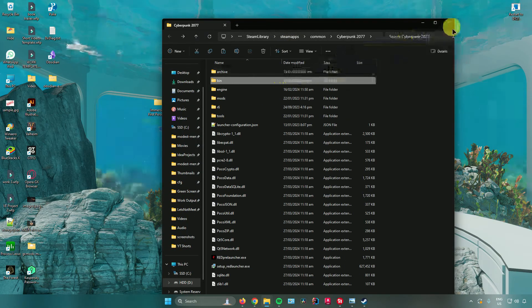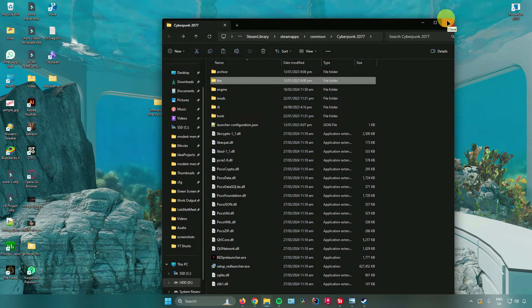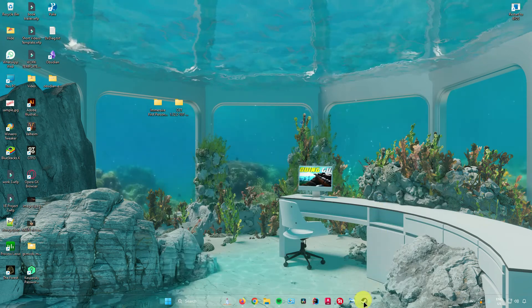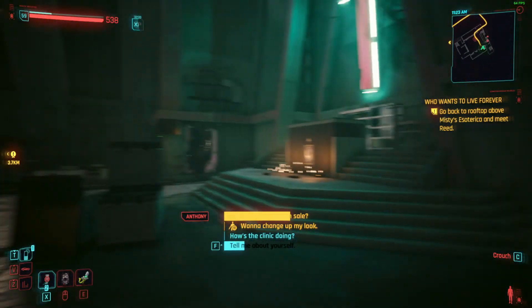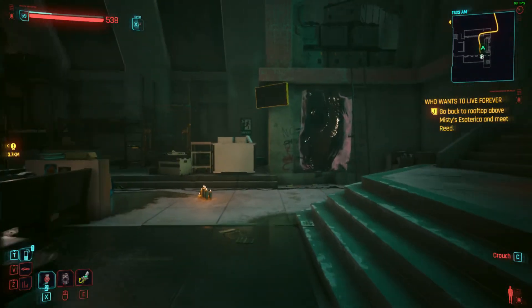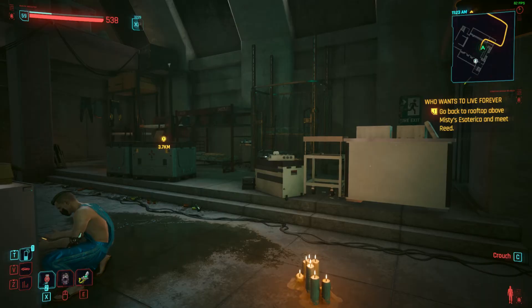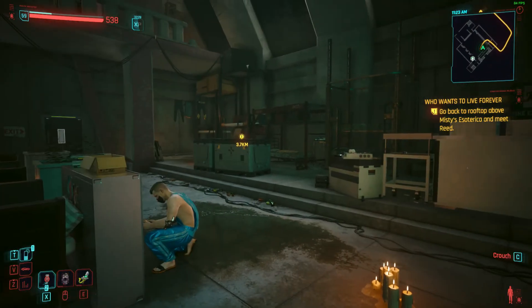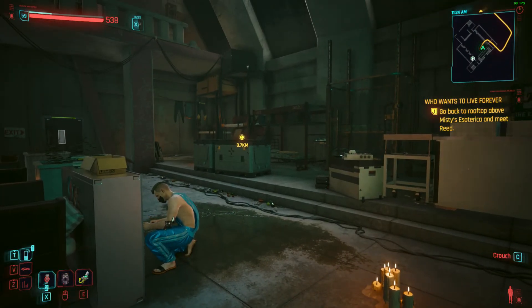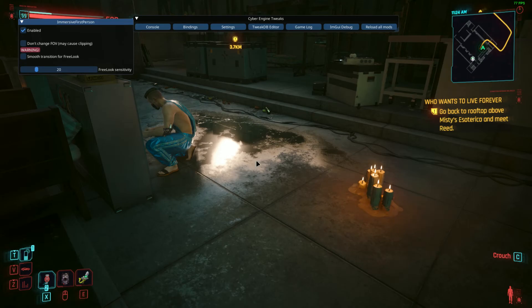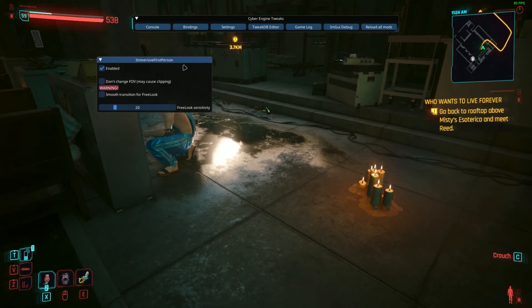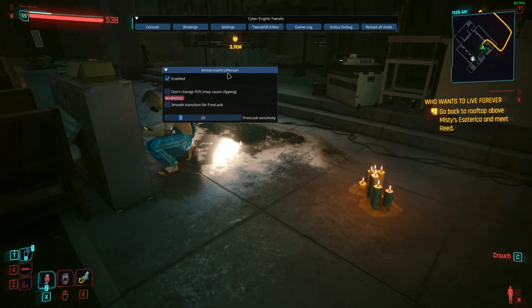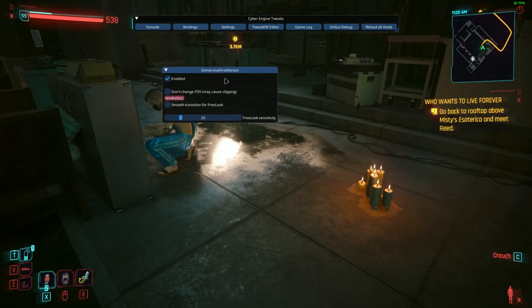Now let us open up Cyberpunk 2077. When I open Cyberpunk and press the keybind for my mod menu which is F1, I'll be able to see that the mod I chose, Immersive First Person, is now enabled.